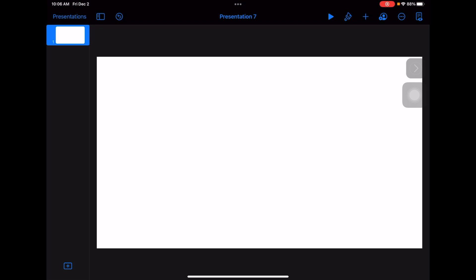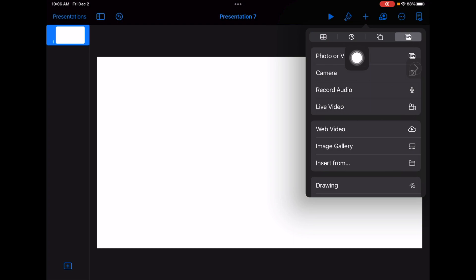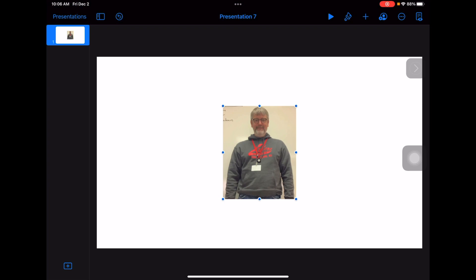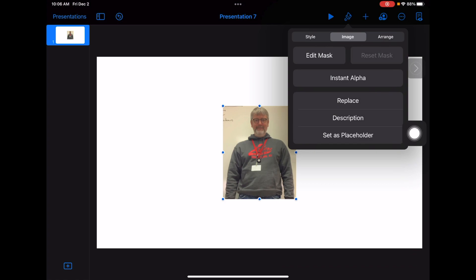I've already taken a picture of myself that I want to add as the background underneath all of my stained glass. To add anything, we're going to go to the plus in Keynote and add a photo. I'm going to choose this one right here. It works best if you've been up against a white wall. I'm going to go to the paintbrush, click Image, and then Instant Alpha.